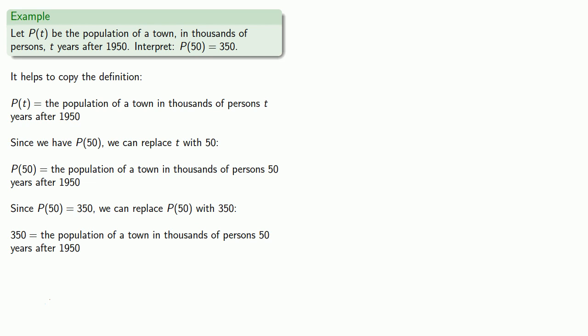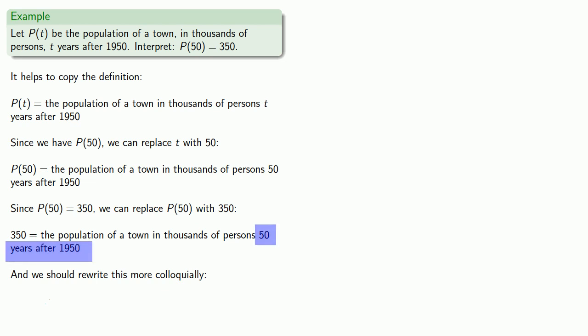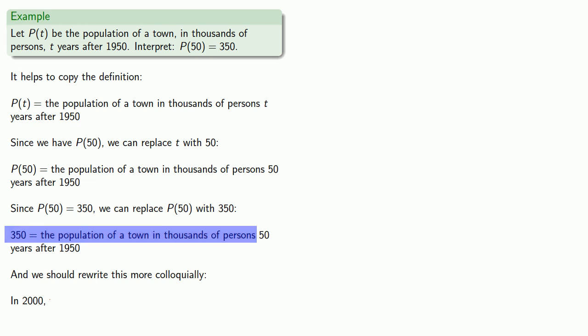But since we're human beings, we should rewrite this more colloquially. So instead of saying 50 years after 1950, we might say instead in 2000. And instead of saying 350 is the population in thousands of persons, we might just say the population of a town was 350,000.